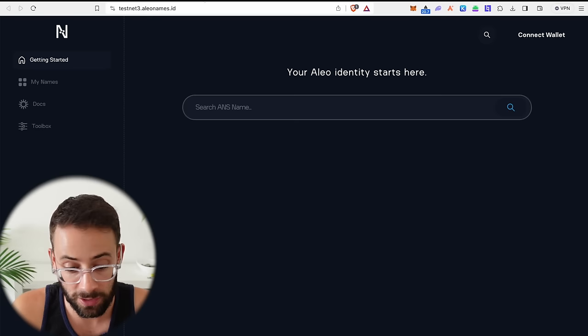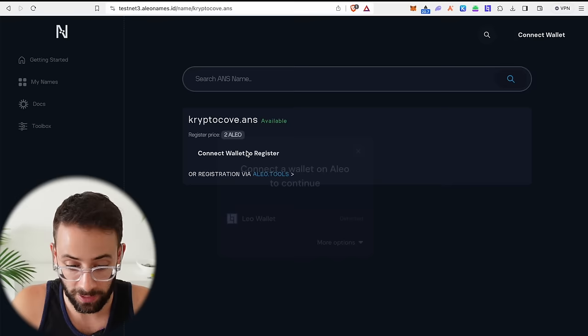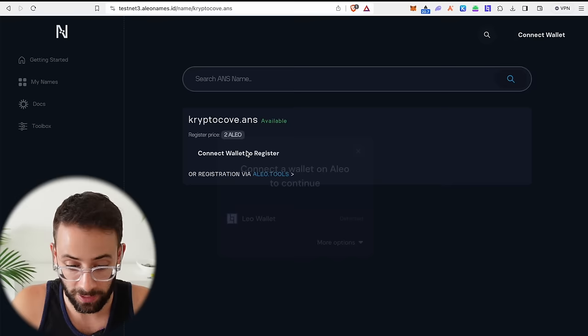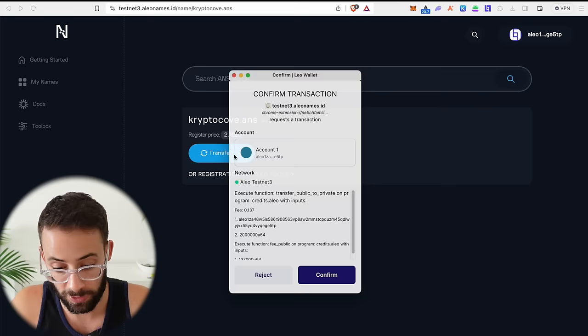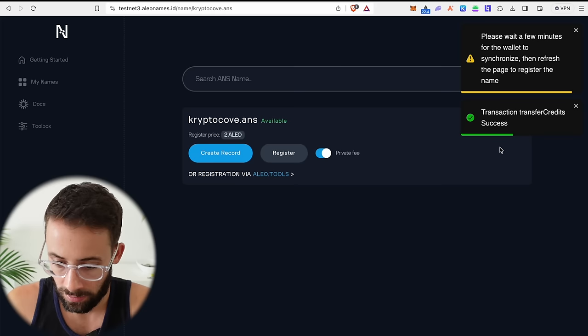Aside from these swaps platforms, you can also actually register an Aleo name service name, or a dot Aleo domain. So you can search for a name, see if it's available. And it looks like crypto cove.ans is available. So I'm going to connect my Leo wallet here and try to register this domain name. So it's going to cost two Aleo tokens. Luckily, I haven't spent that much of the test net tokens I received. So I'm going to go ahead and hit create record. Then I have to confirm a transaction and it pops up in a new tab until it finishes executing. So we just have to wait for that to go through.